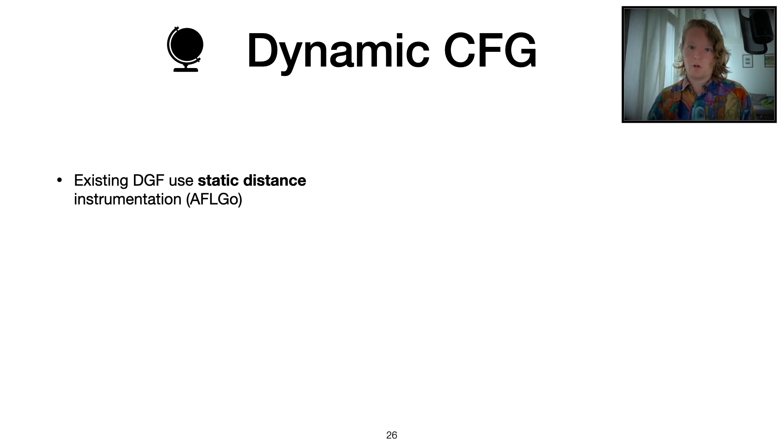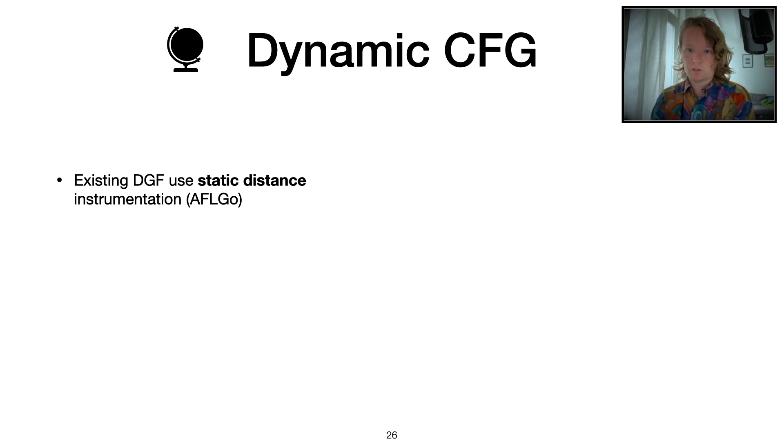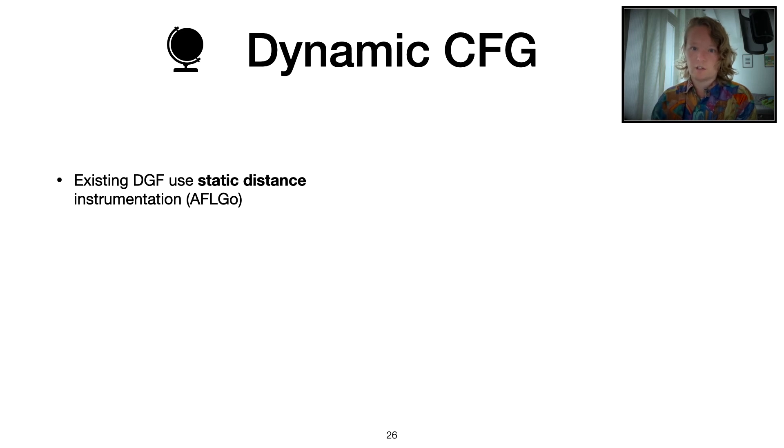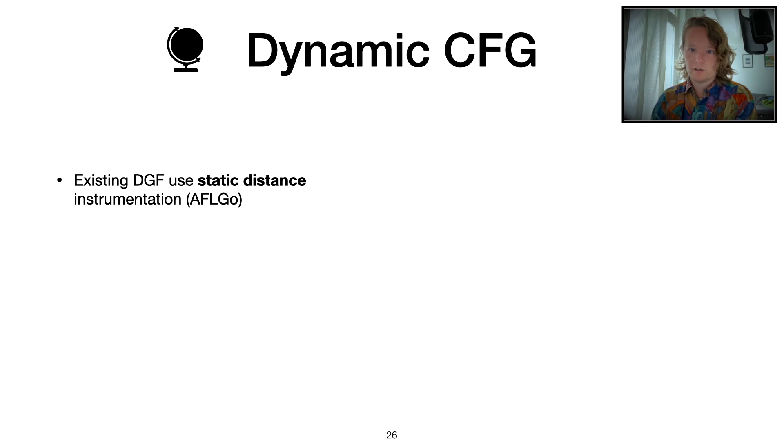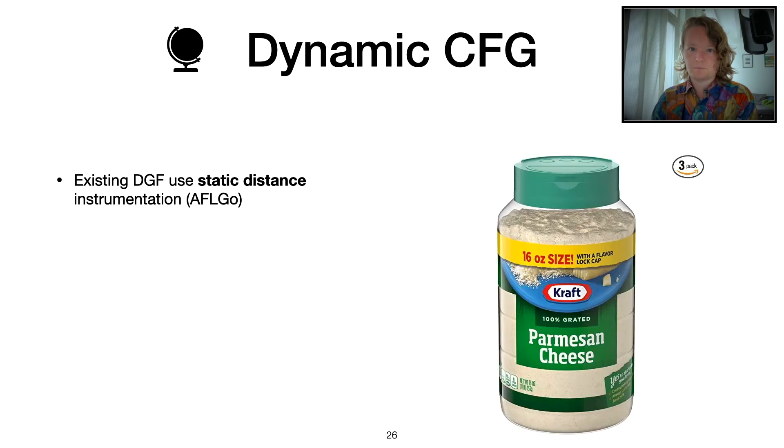AFLGo statically instruments the binary with some instrumentation that calculates the distance for a certain run of a program. It adds some static instrumentation to basic blocks to get out one distance metric.